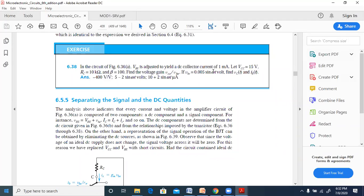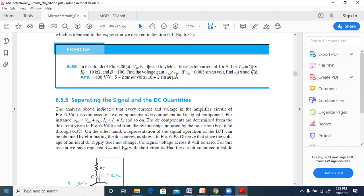Now, given small vB equals 0.005 sin(ωt), find the total collector voltage VCT and total base current IBT. Remember that the total collector voltage VCT is the DC bias component plus the AC signal component — that is, capital VC plus small vc. Similarly, the total base current IBT is the DC plus AC component.